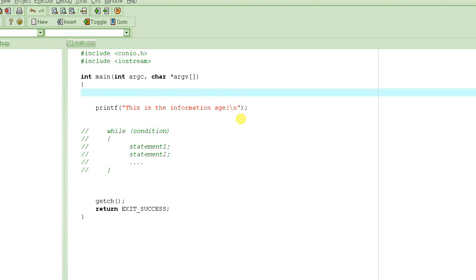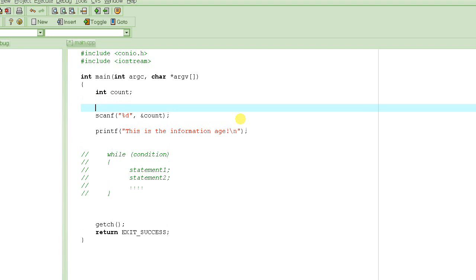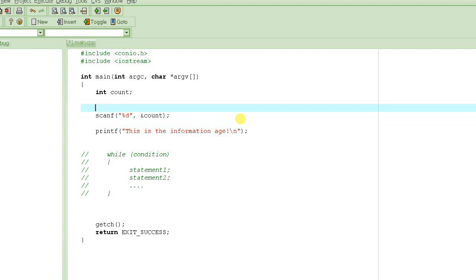First, we need to get input from the user. We'll declare a variable called count to store the value the user enters. We'll use scanf with percent d to get a number. Before that, we'll print a prompt message — 'How many times?' — so the user knows what we're asking for.